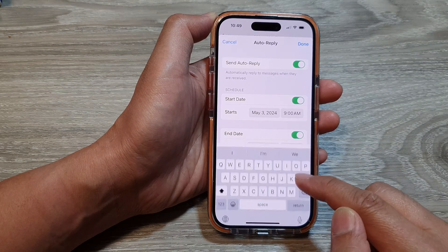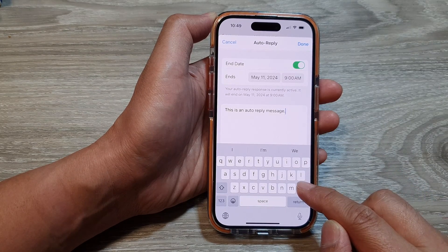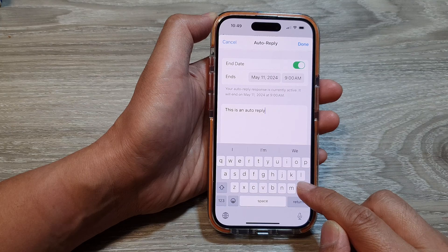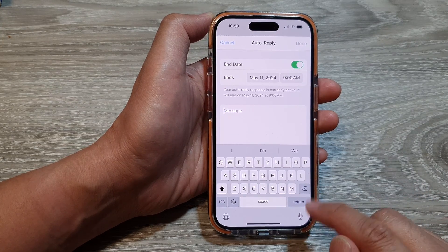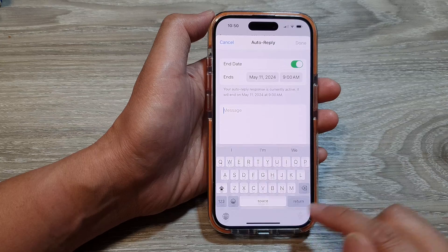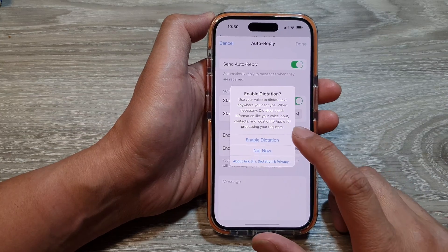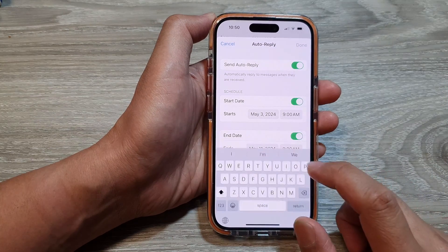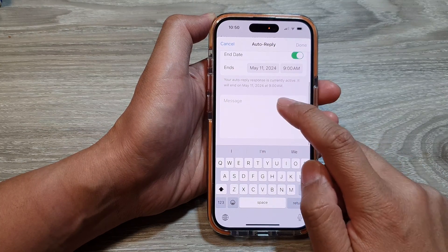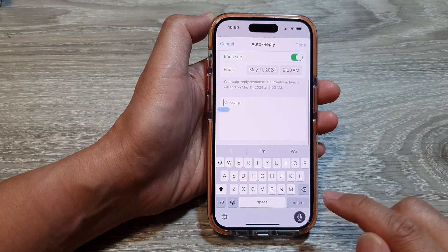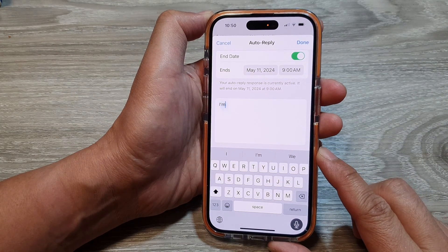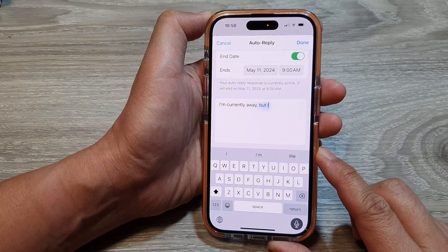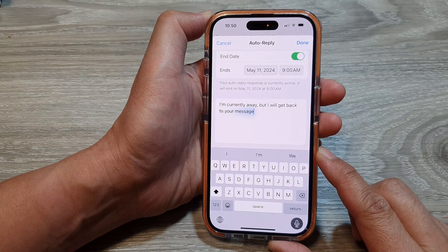Then scroll down to the text box and you can type in your custom message. Here I'm going to turn on dictation so I can use it: "I'm currently away, but I will get back to your message as soon as possible."